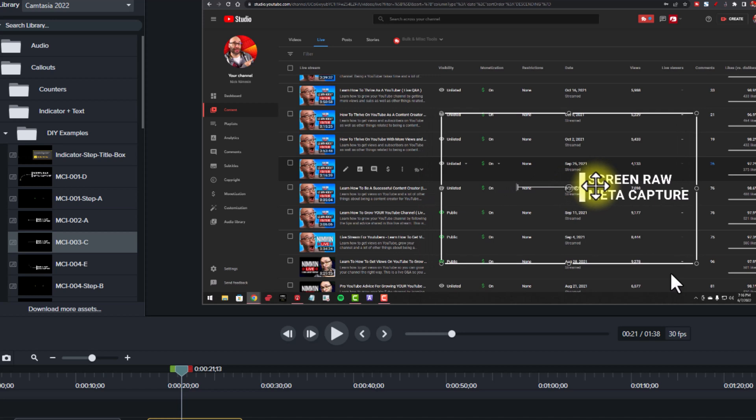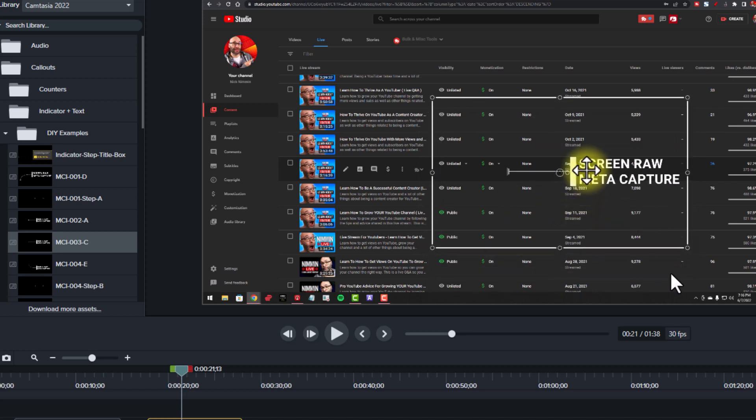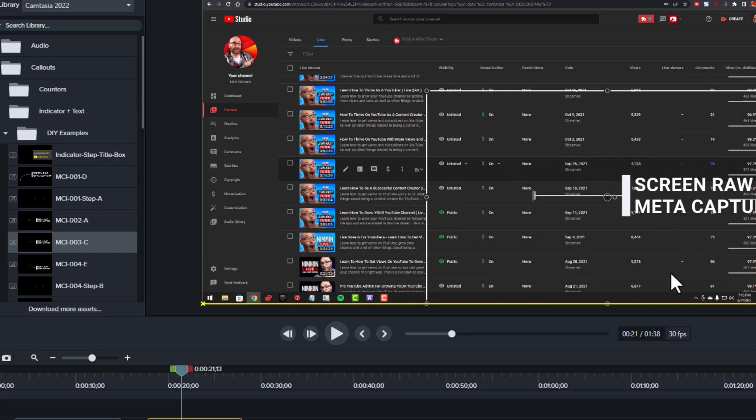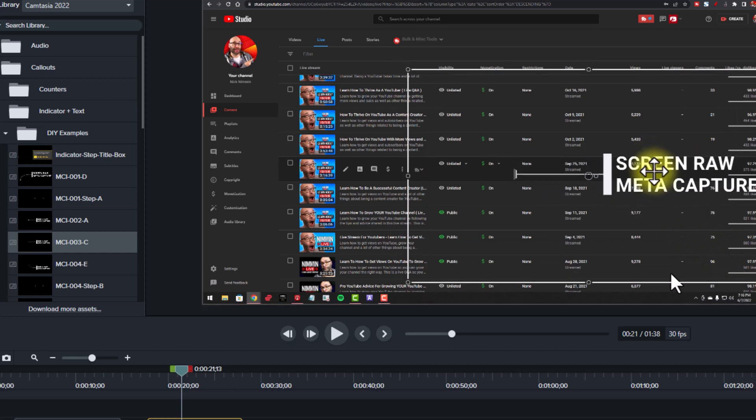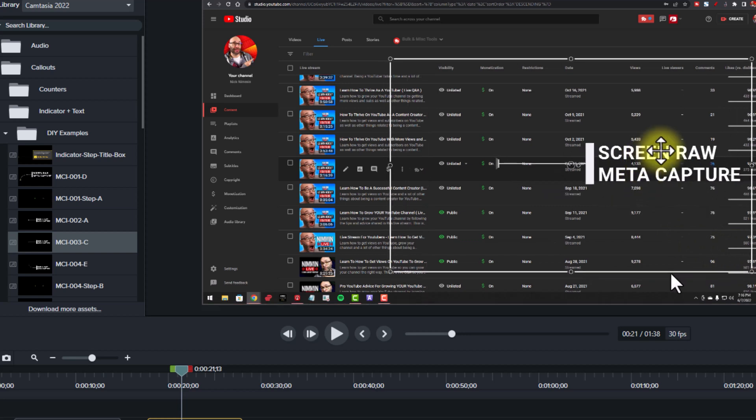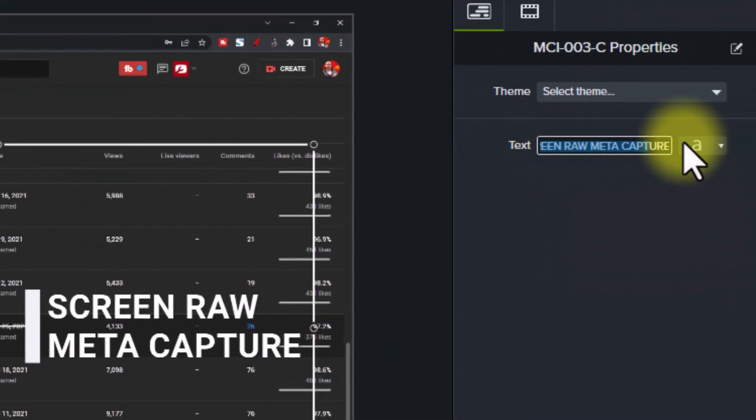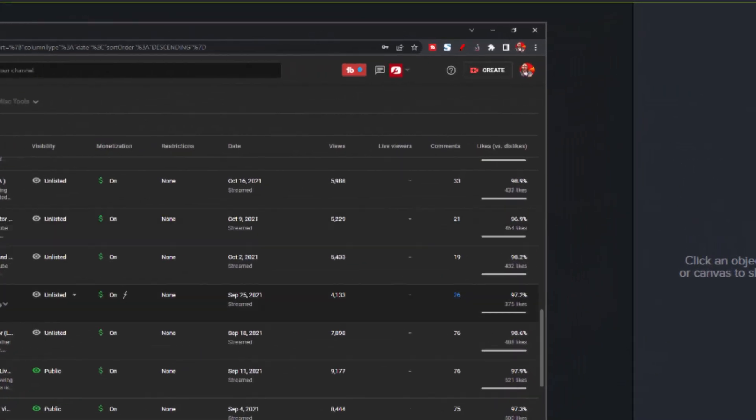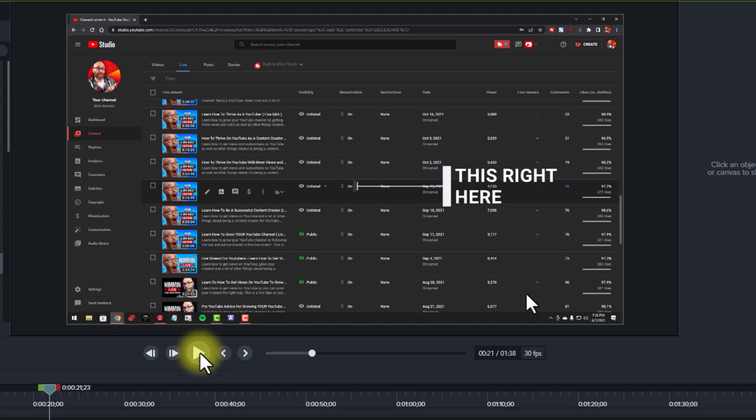Check this out. Let's say, in this example, that I was trying to bring attention to the monetization of this particular video being on. I move the asset into place to where it's going to be pointing to it. I double-click to change the text, and then as it plays, it brings attention to the thing that I want to bring the attention to, which is fantastic.